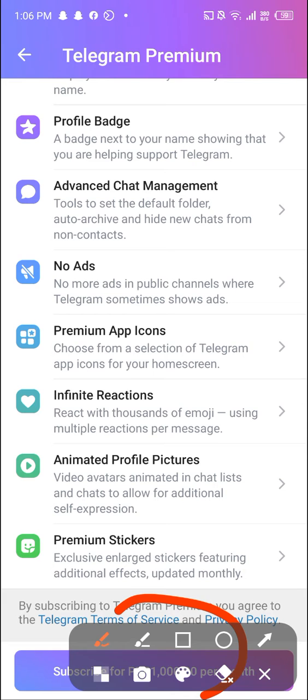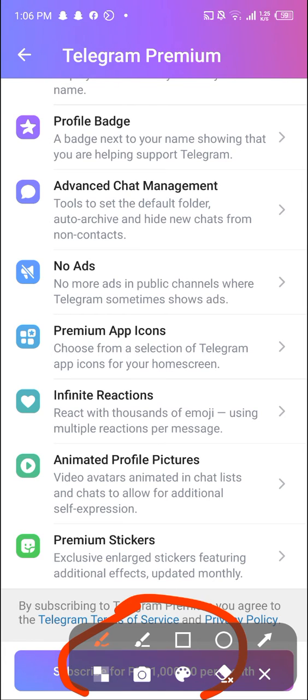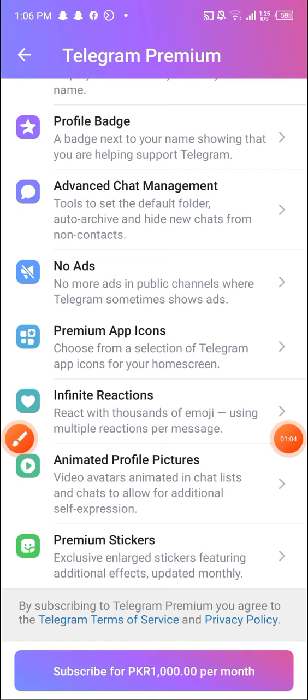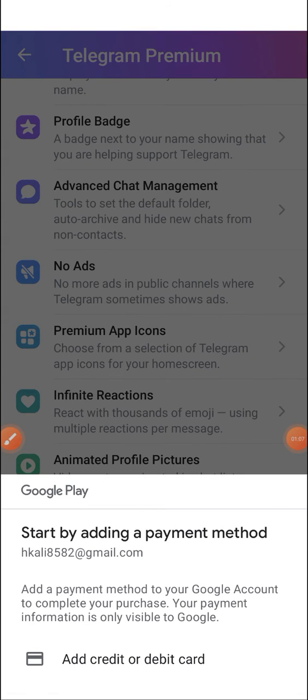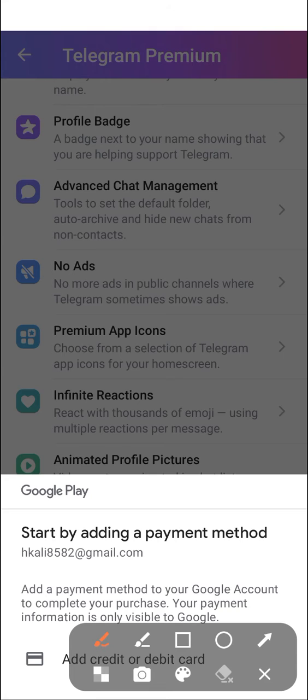For monthly 1,000 PKR (Pakistani Rupees), which is about four or five dollars per month. So I'm gonna be clicking 'Subscribe for PKR 1,000 rupees', and then as you can see...